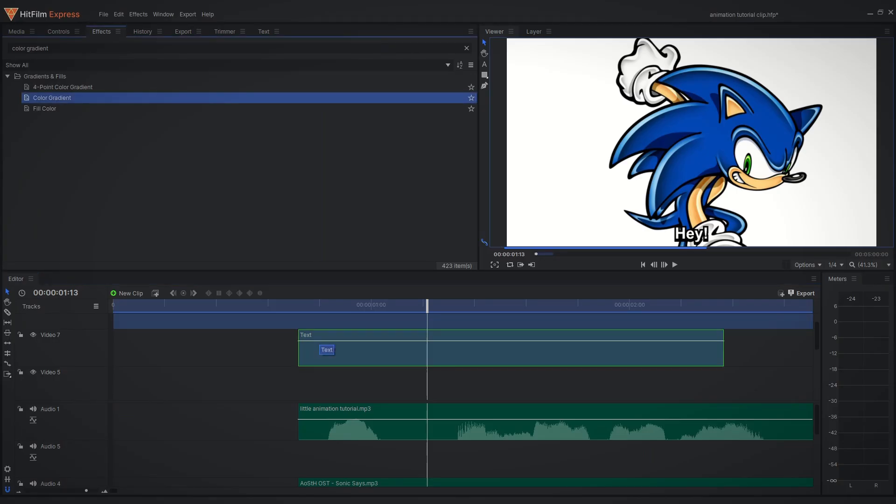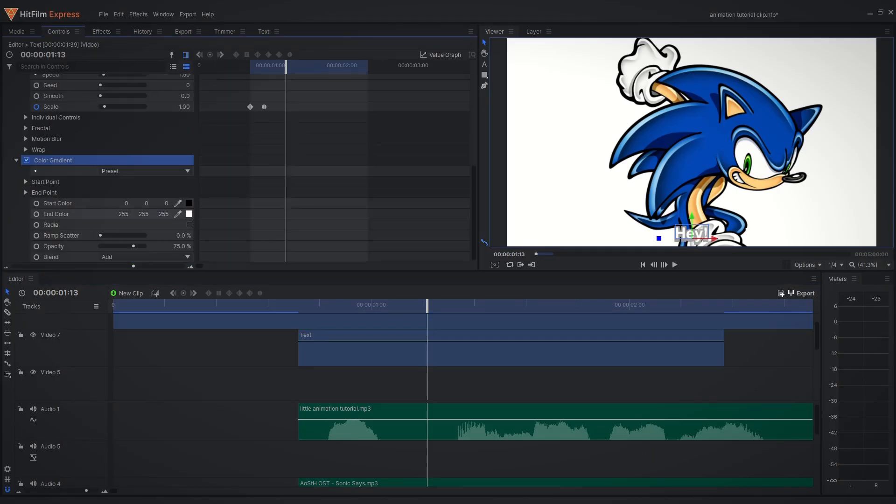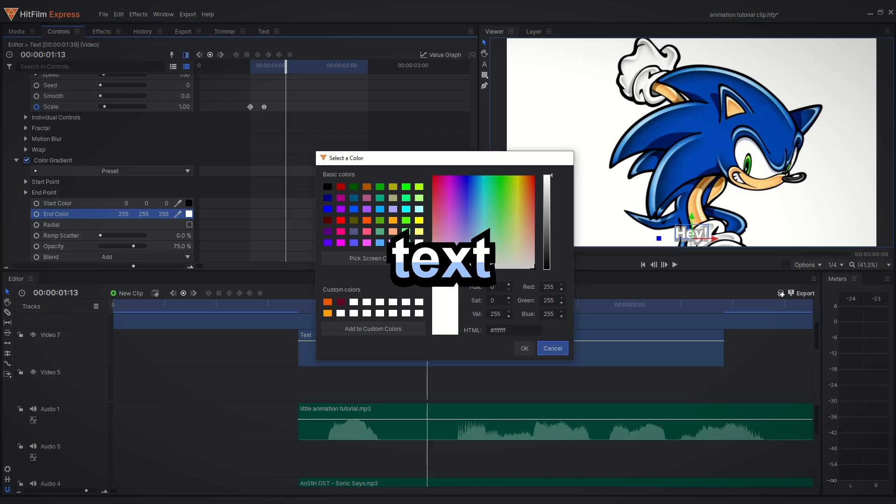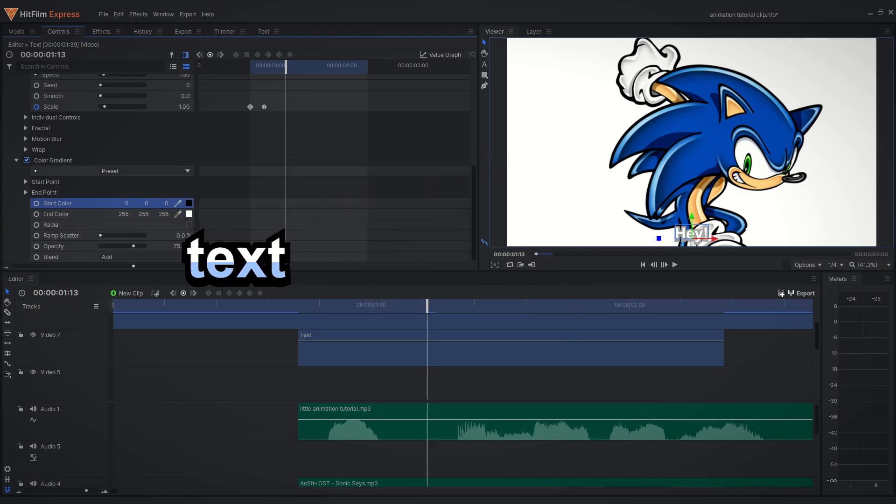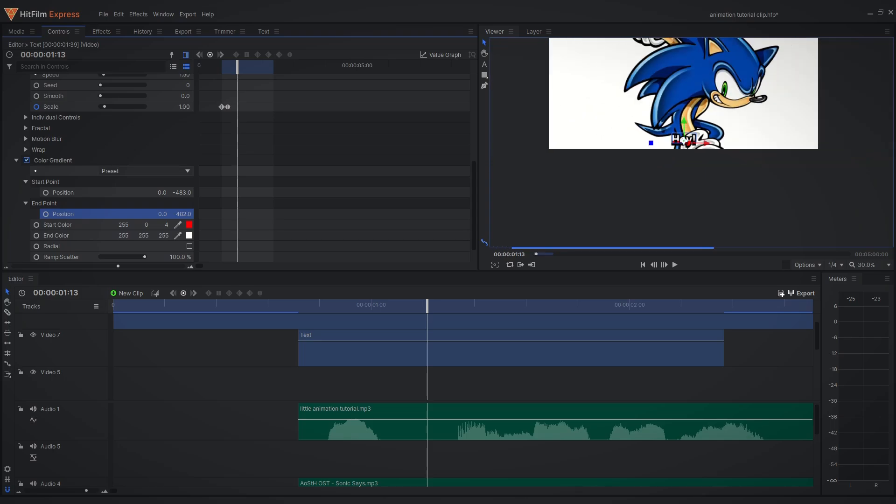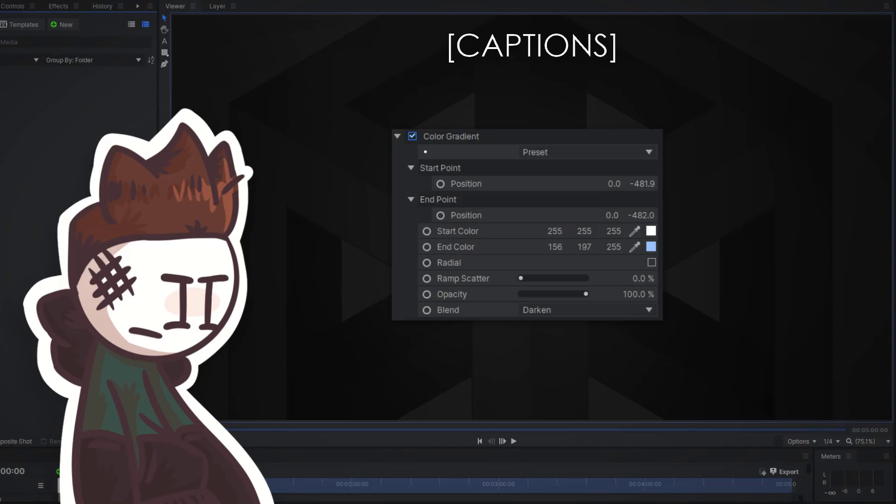Now the last thing you want to do is add a color gradient effect. This will add a little color to the text to make it really pop. I also like to add different colors for when different characters are talking. Here's my settings for the effect.